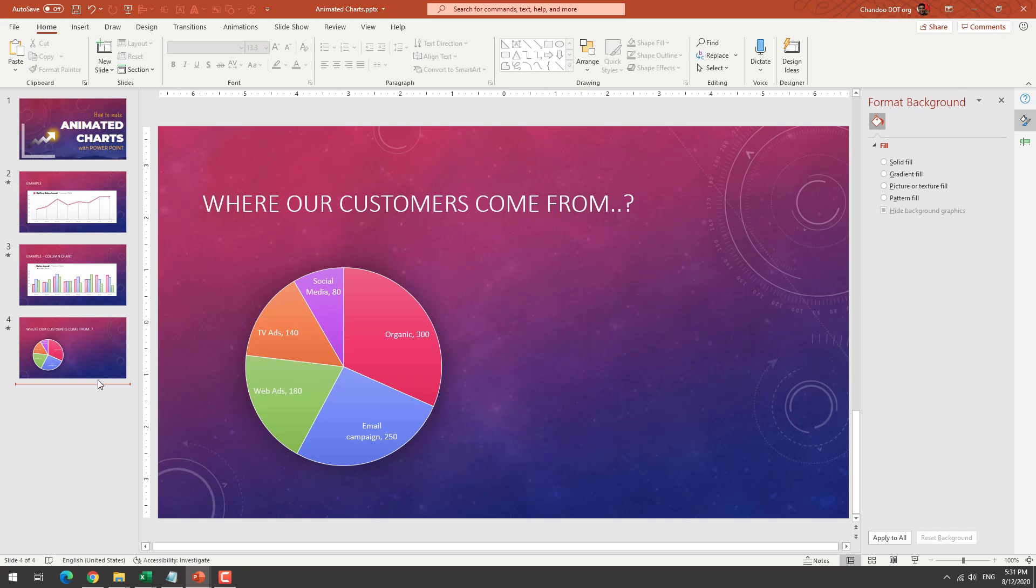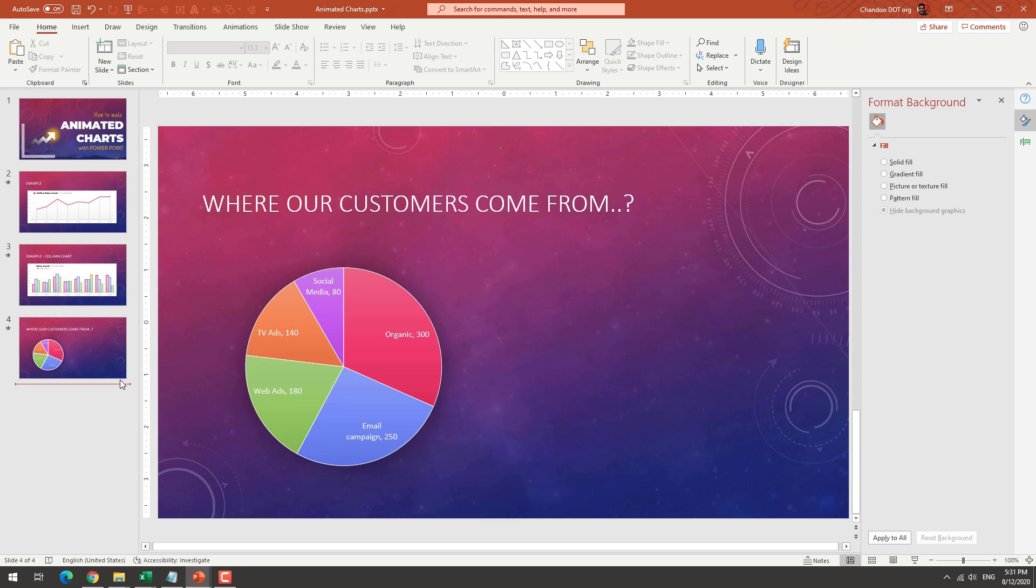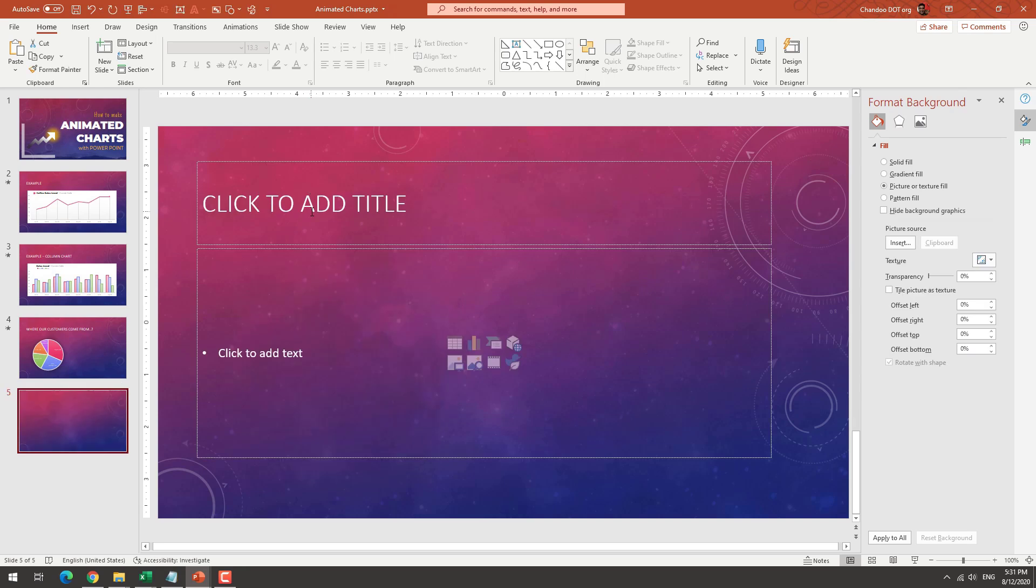Well, the easiest thing to do is you can make the chart in either Excel, or if you just have data, you can make the chart in PowerPoint itself. So I will add a new slide.